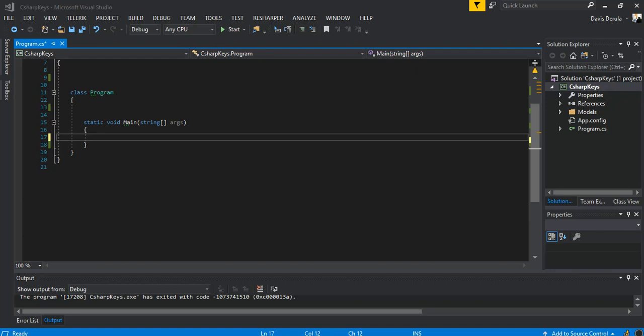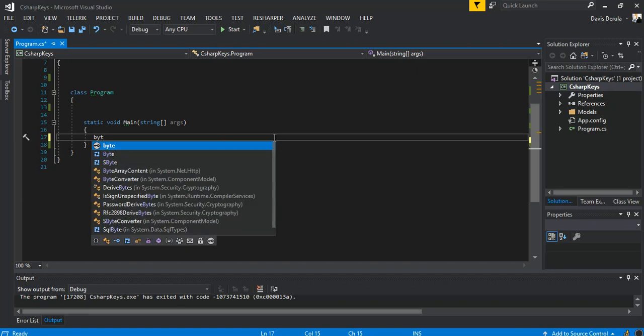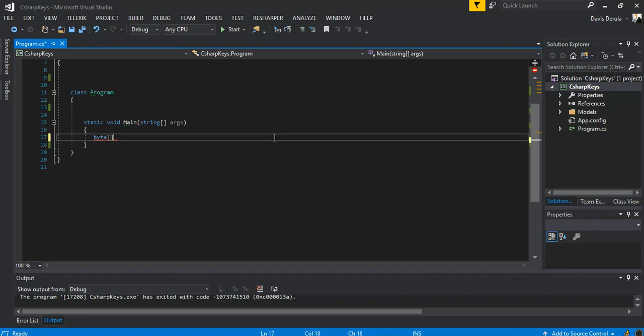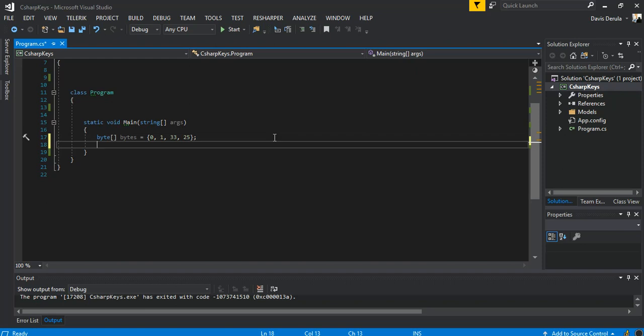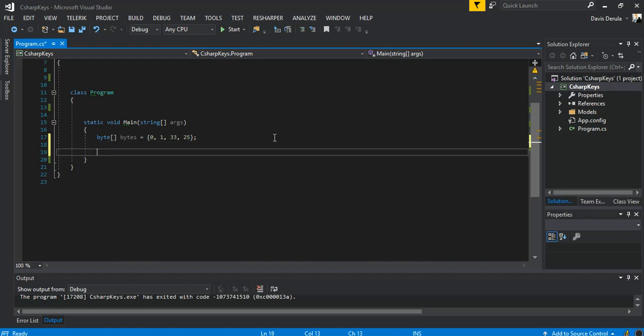First of all, we declare a byte array and we're just gonna call it bytes. We're just gonna put some values: 0, 1, 2, 33, 25. So that's what we do.